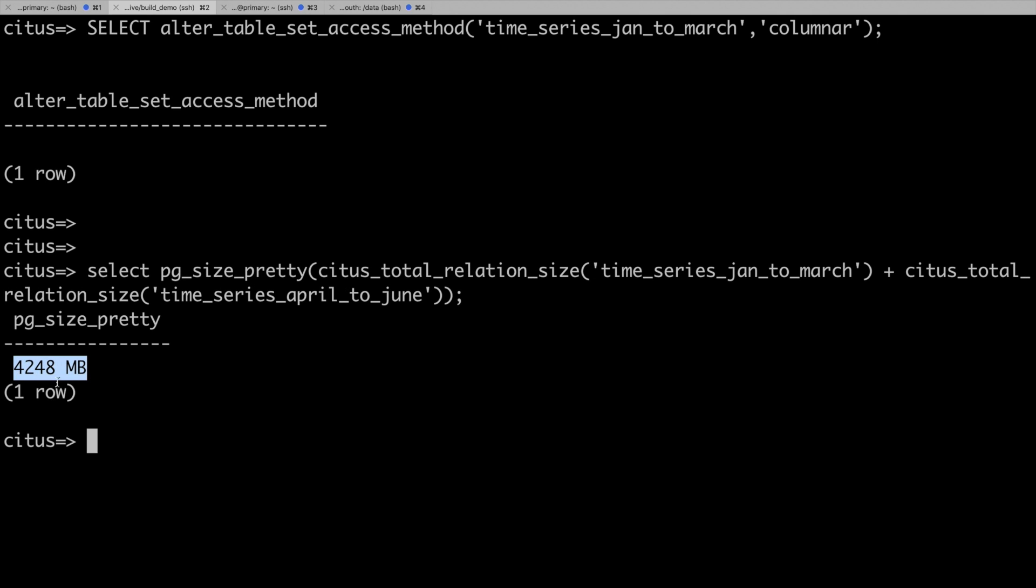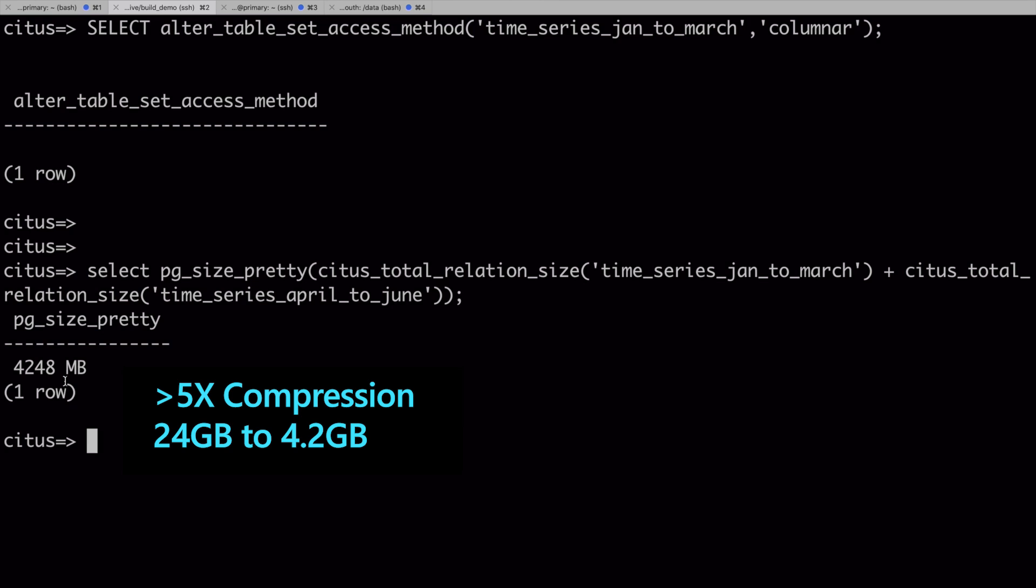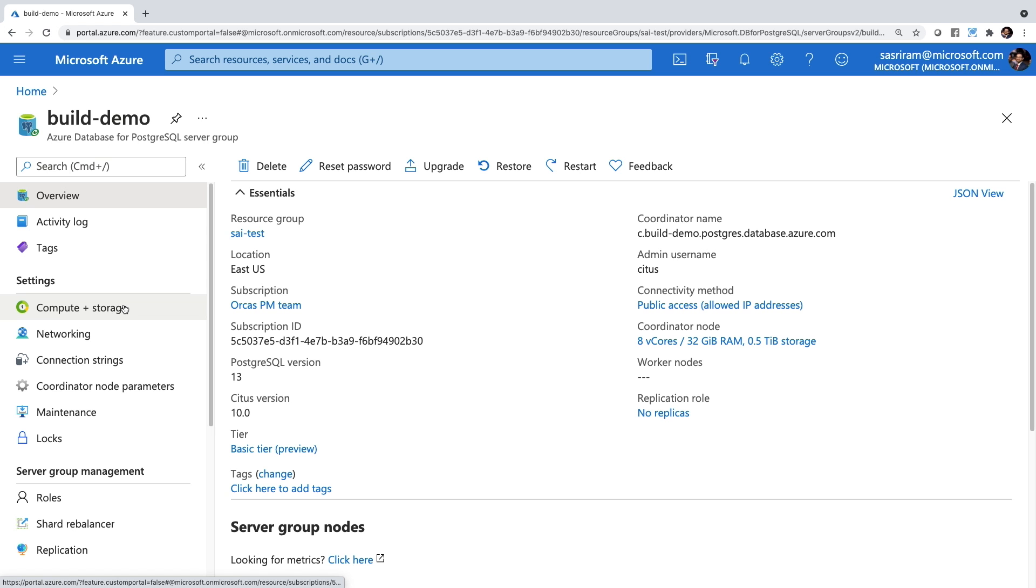Now check the size of the table. 24 gigs fell to 4.2. Just by running a single command, I was able to compress my data by 5x. And depending on the shape of your data, you might see compression ratios of up to 10x.